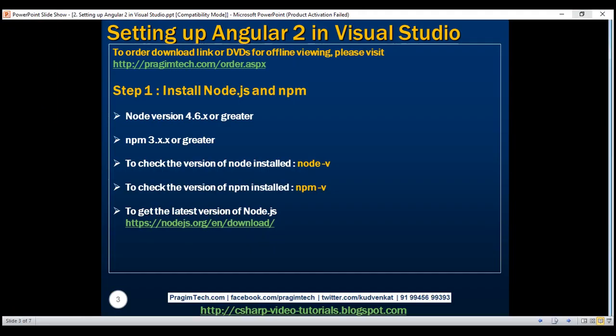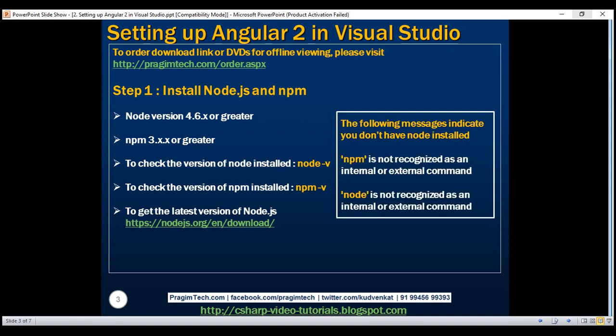One important thing to keep in mind is that if you don't have Node installed and you use these commands within the command window, you might see a message saying 'NPM is not recognized as an internal or external command.' That is an indication that you don't have Node installed at all.